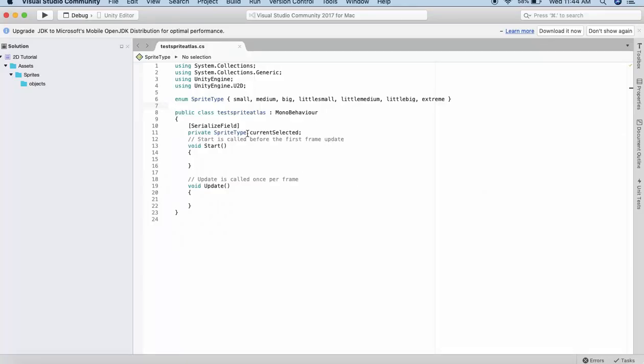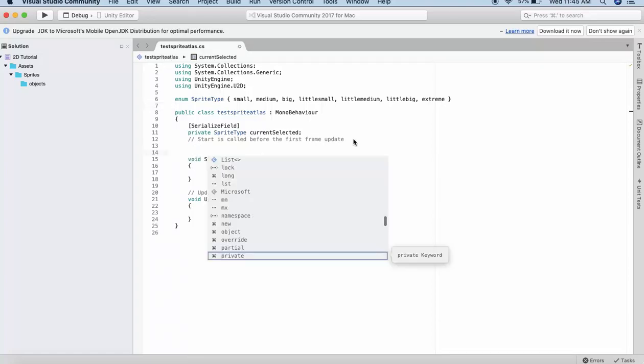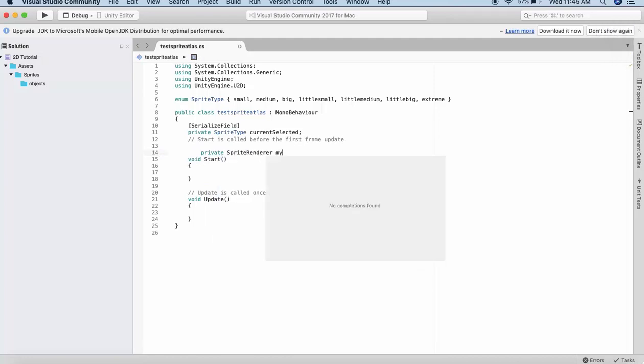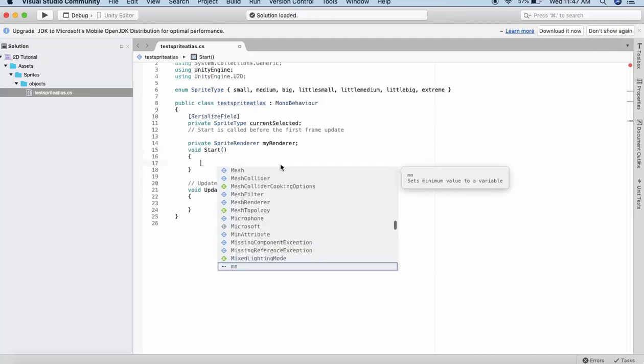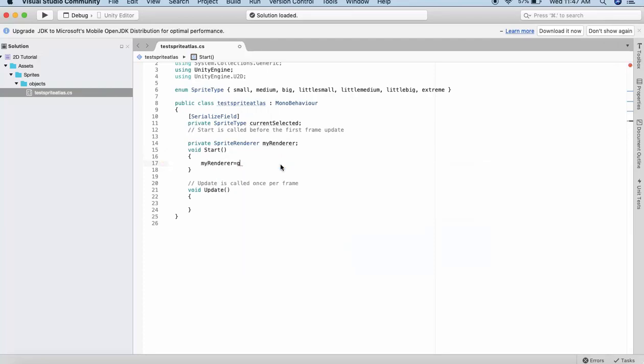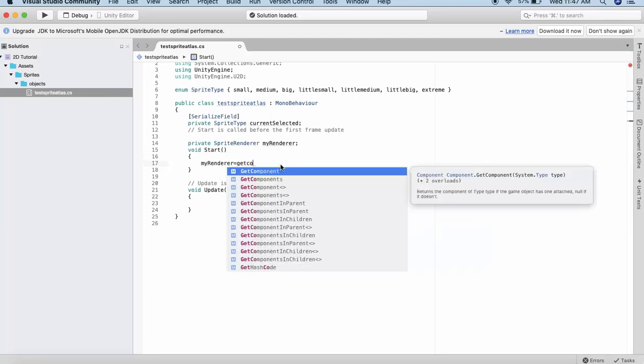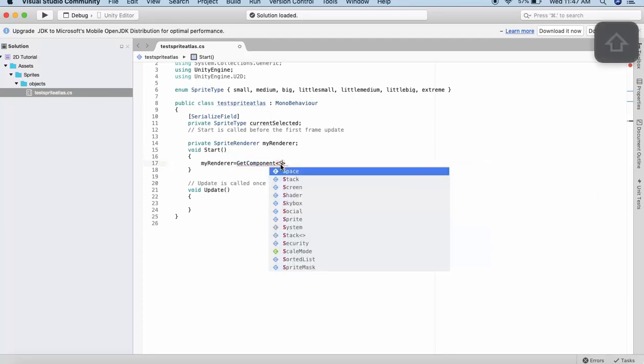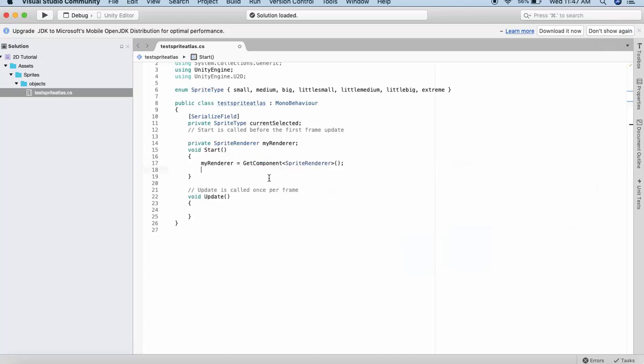Here we can make a selection and get that selection in this private variable. Now I will quickly demonstrate to you how we use the Sprite Atlas to render the image at runtime. The first thing that I will do is I will declare a variable of type SpriteRenderer. I will name it myRenderer. Inside the Start method I will write myRenderer is equal to GetComponent. I will get a reference to the SpriteRenderer.